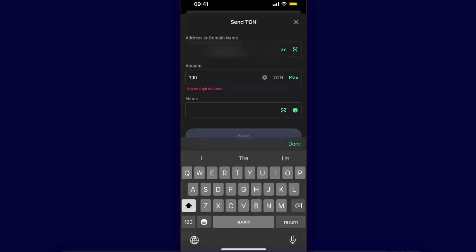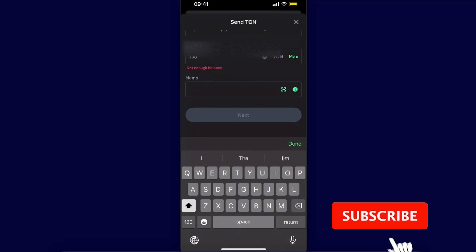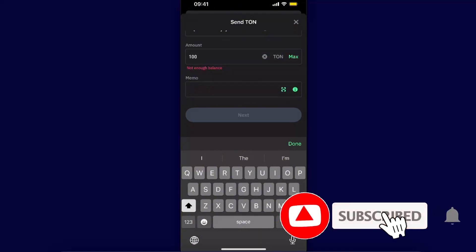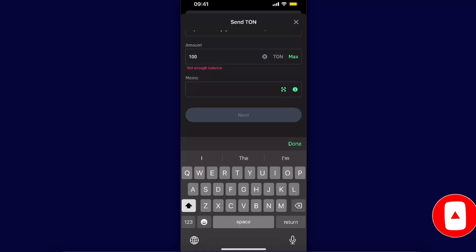As I said, the memo is not required. That's basically it. After that, you're just going to click next and send. You will see your Toncoin on your Tonkeeper. If this video was helpful, make sure to subscribe and I will see you next time.